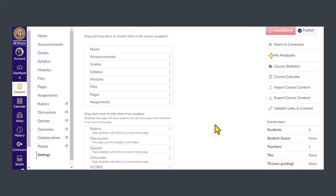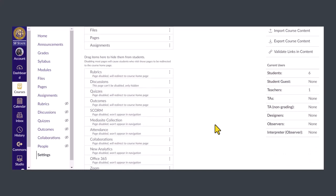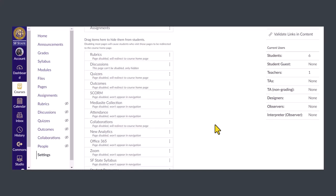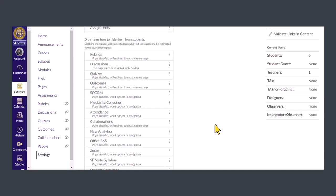Items in the top list are enabled and visible to students in the course navigation. Items in the bottom list are disabled and hidden from students.